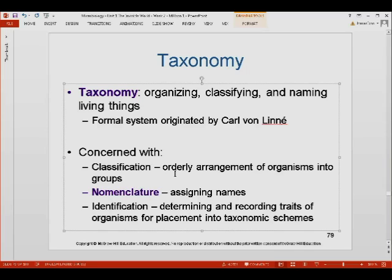Classification is defined as the orderly arrangement of organisms into groups. What we want to do here is group all organisms in the world into different groups. We take note of the similarities of organisms so we can group them together, and we take note of the differences so we can separate them from each other.